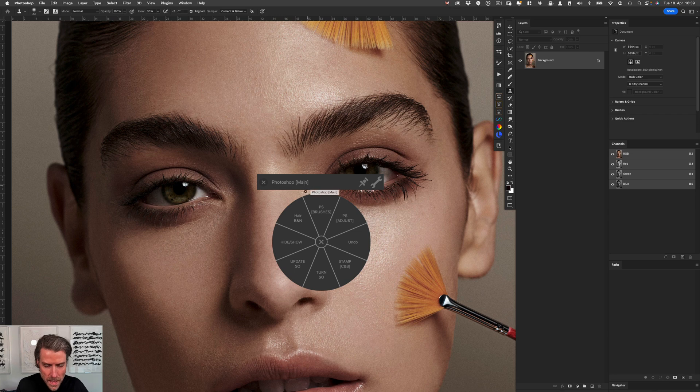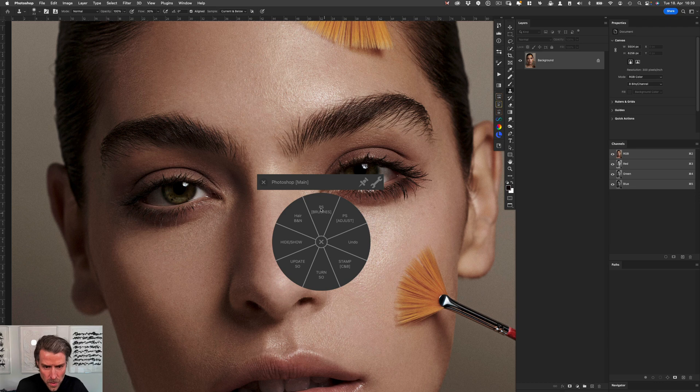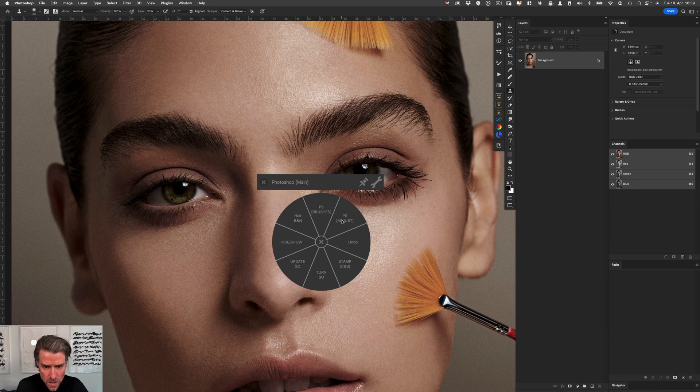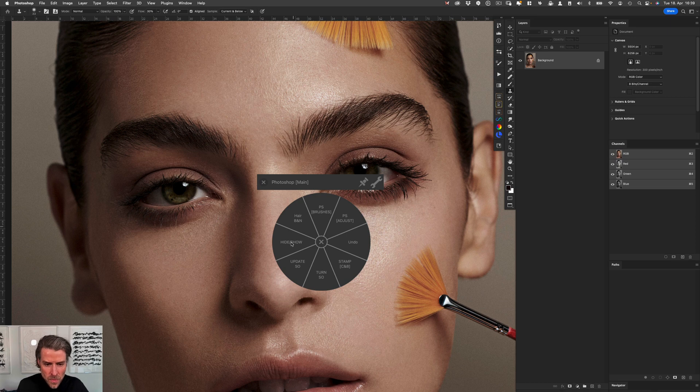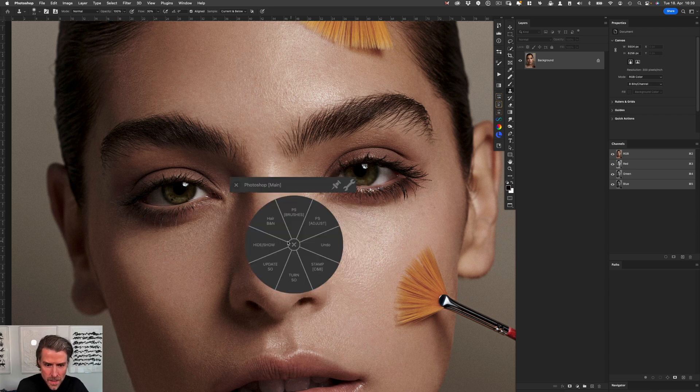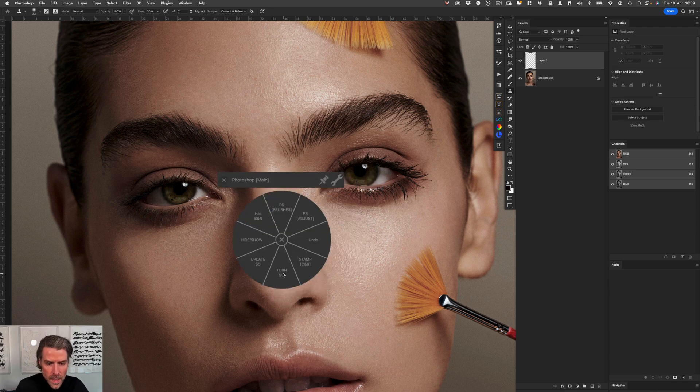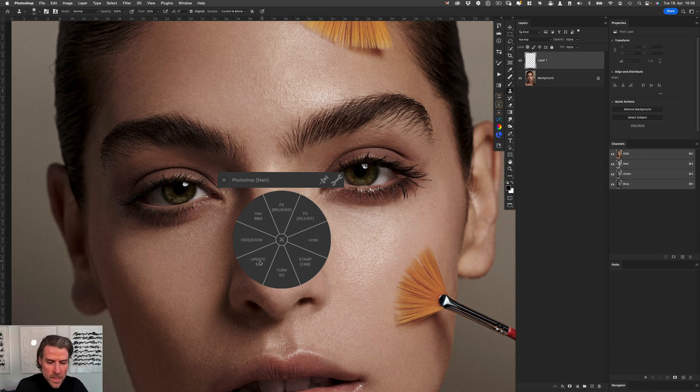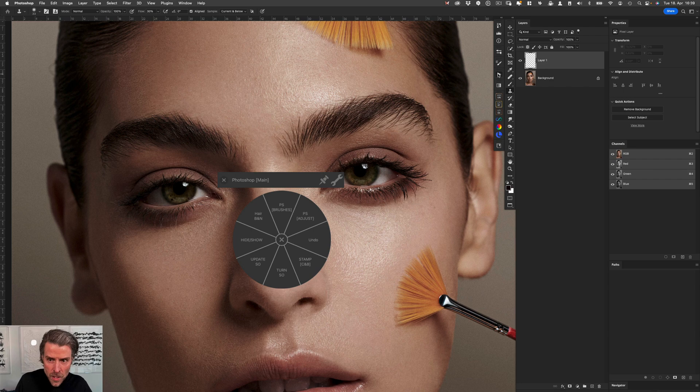Here you can see that I have created a Photoshop main menu and two submenus for brushes and for adjustment layers. In the first wheel that comes up, I have the option to hide and show a layer, to turn the layer into smart objects, and you see that I assigned a lot of actions to it.